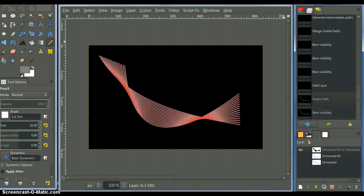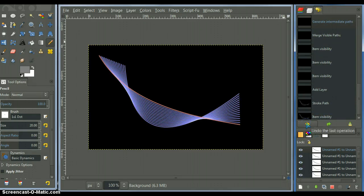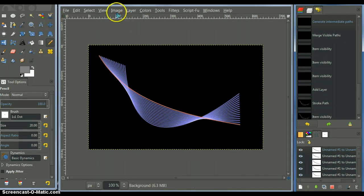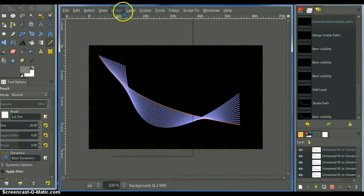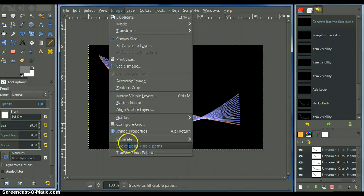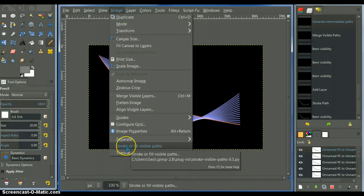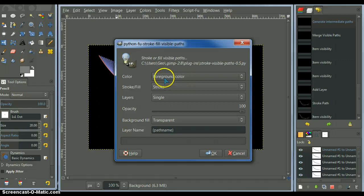Now, I'm going to go back and show you the script. The stroke visible path script. Stroke, or fill visible paths.